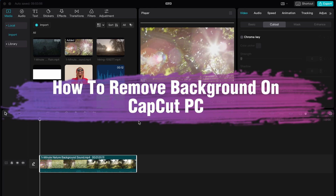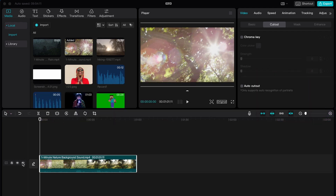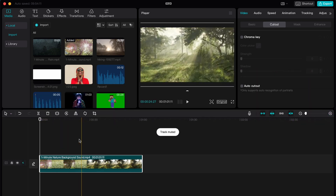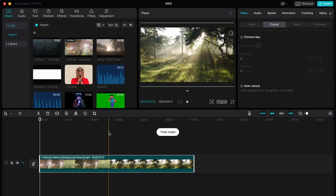Hello guys, Ilya here, and in this video I'm going to show you how we can remove background in CapCut PC. It's pretty easy, just follow these steps so you don't make any mistakes.